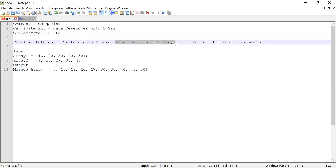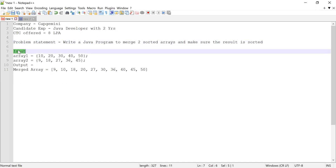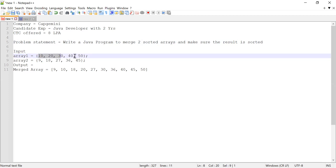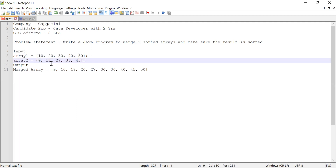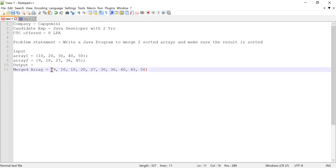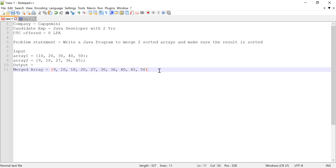He was asked to write a Java program to merge two sorted arrays and make sure the result is also sorted. Let's consider array one contains these numbers and array two contains five numbers, and the expected output is a merged array containing all the elements in sorted order.